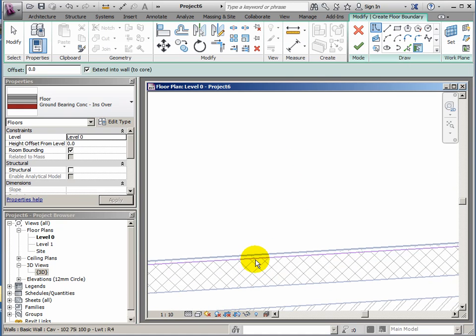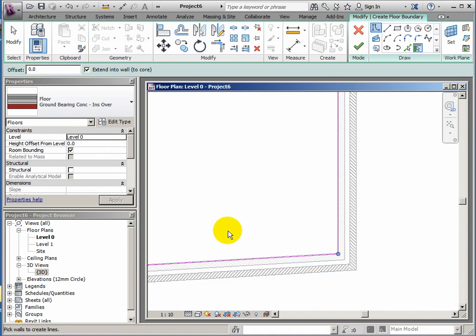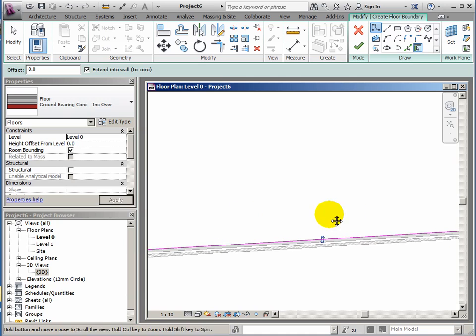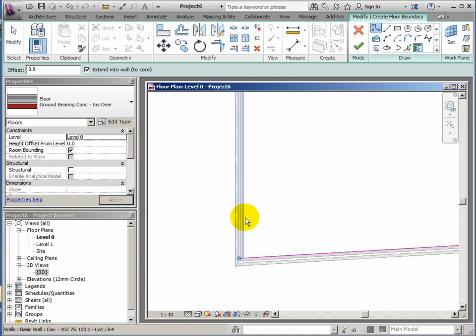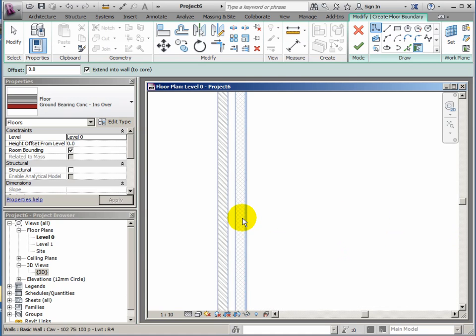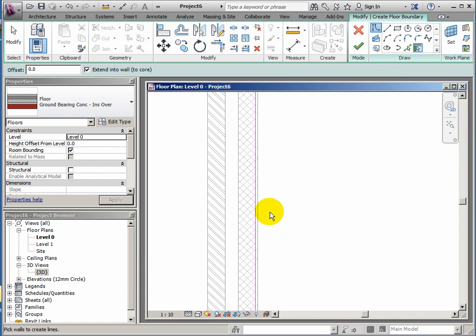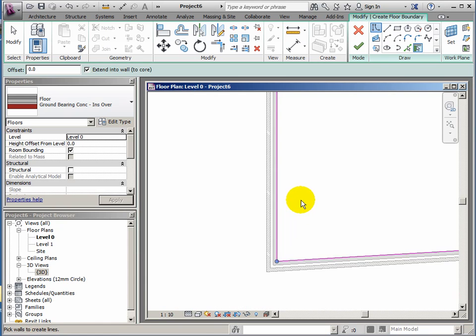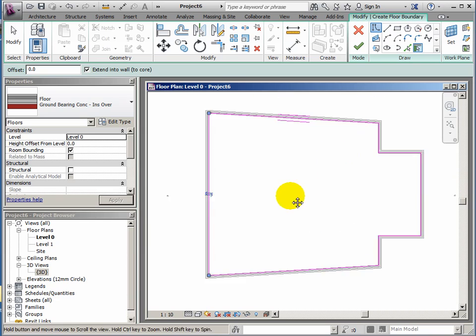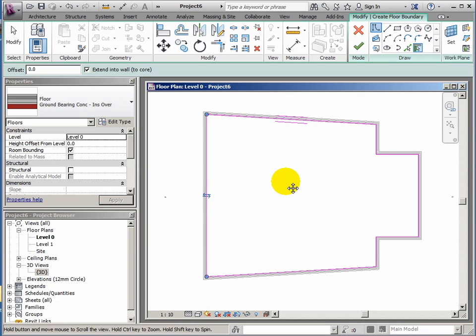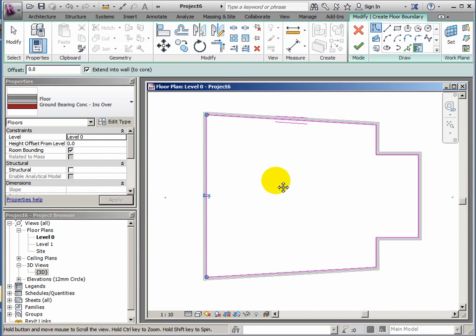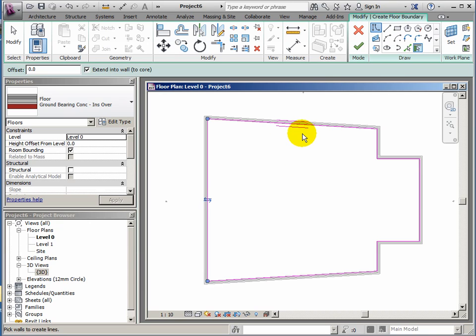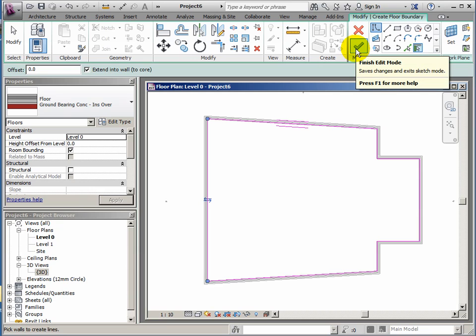Now using this pick wall button means that the floor edge will remain attached to the walls. So if I move a wall, the floor adjusts as well. If you just use the line tool or the other ones, then it's not going to remain attached to the wall, which I understand you can't reattach later on. So it's better to do it now.